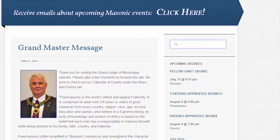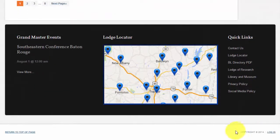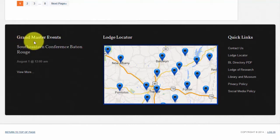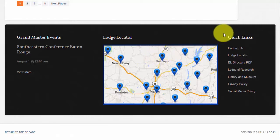Finally, at the very bottom of the website there is a footer which is divided into three sections. The first section is a list of upcoming events that the Grand Master will attend. The second is a link to the Lodge Locator, and there is another video explaining this feature. The third section is the same list of quick links that you have seen before near the top of the page.